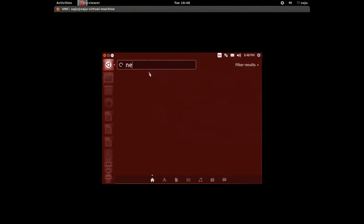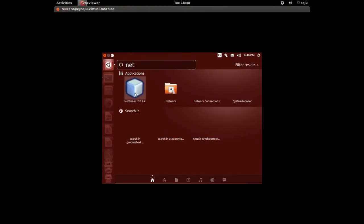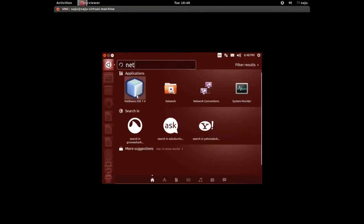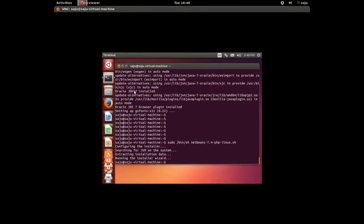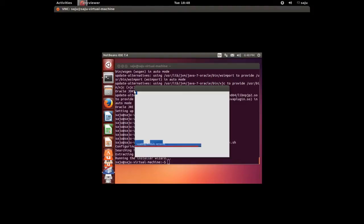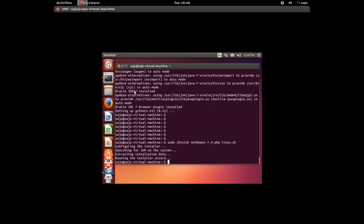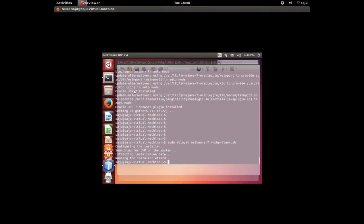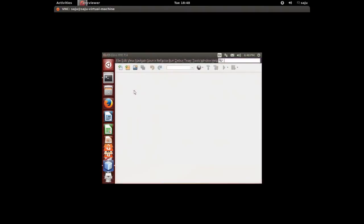Installation completed. Let me open NetBeans. Search for NetBeans. Okay, NetBeans IDE 7.4, click on that. Okay, this will open NetBeans 7.4. Please wait.